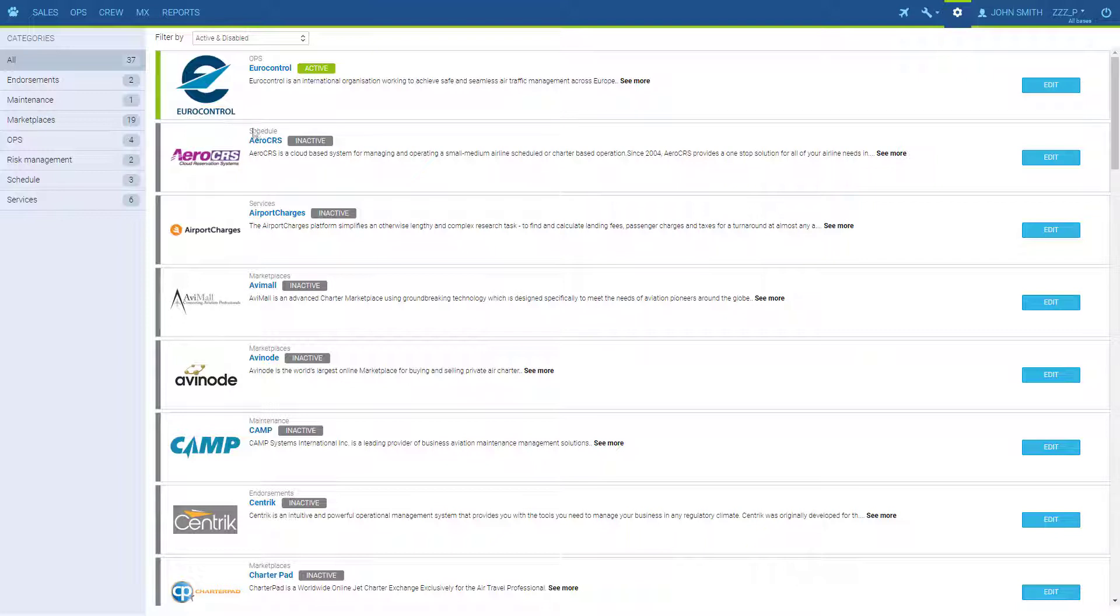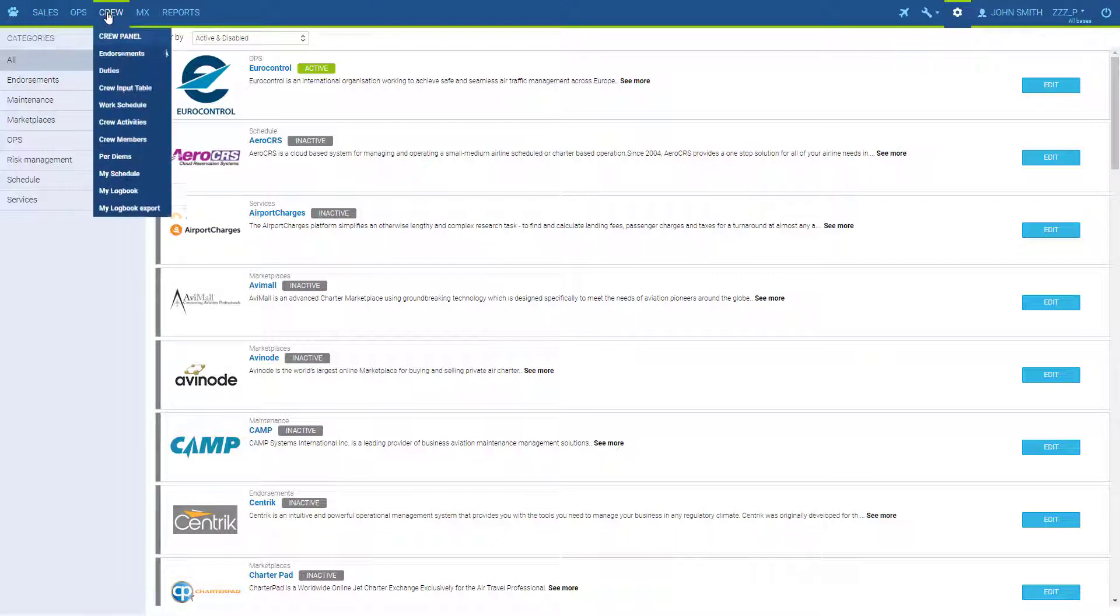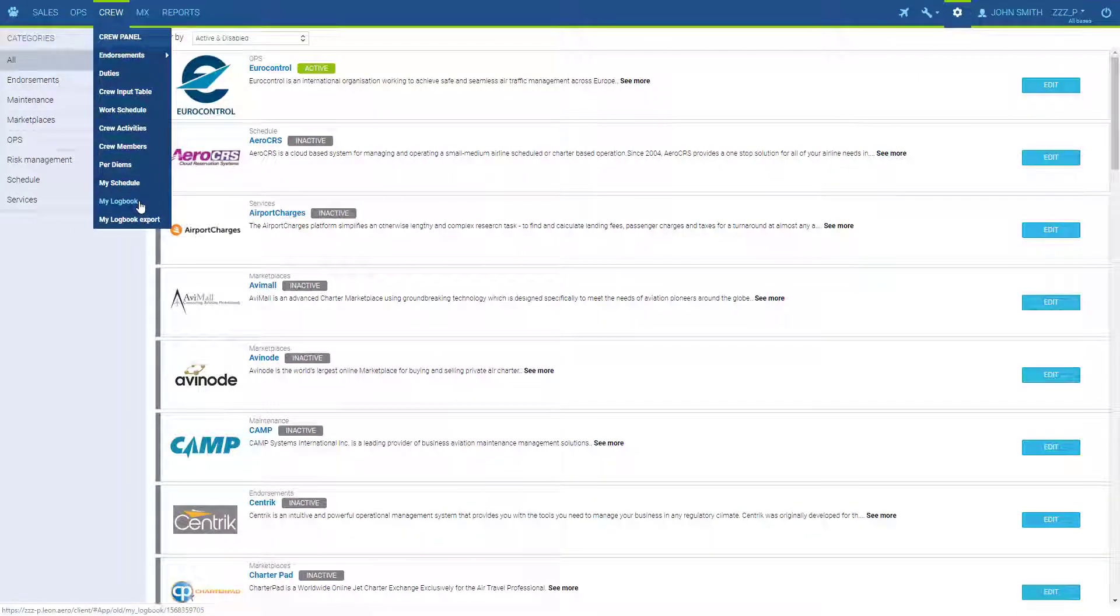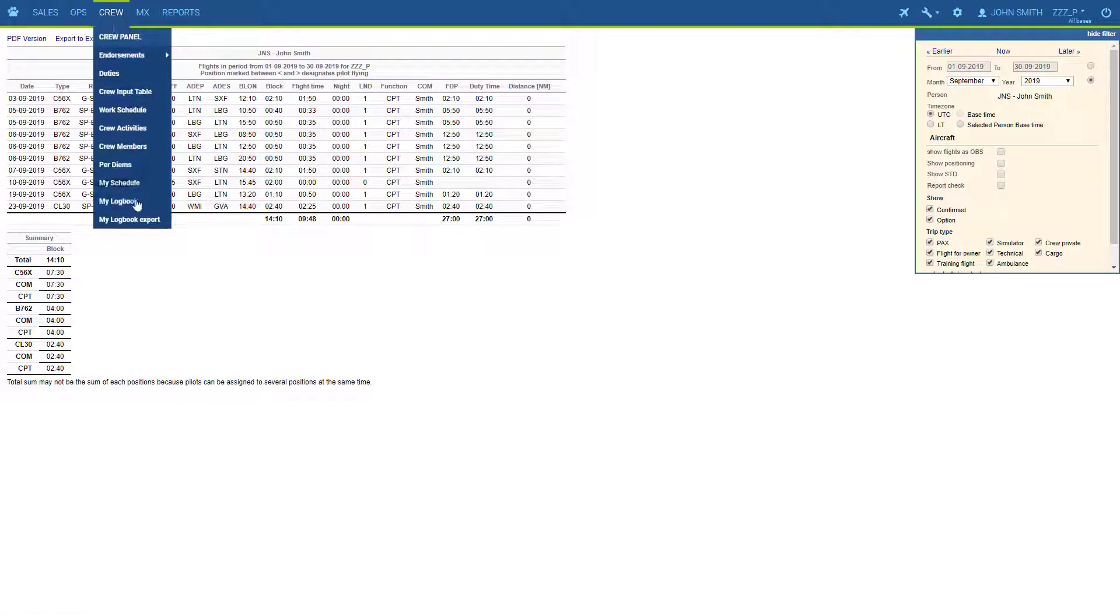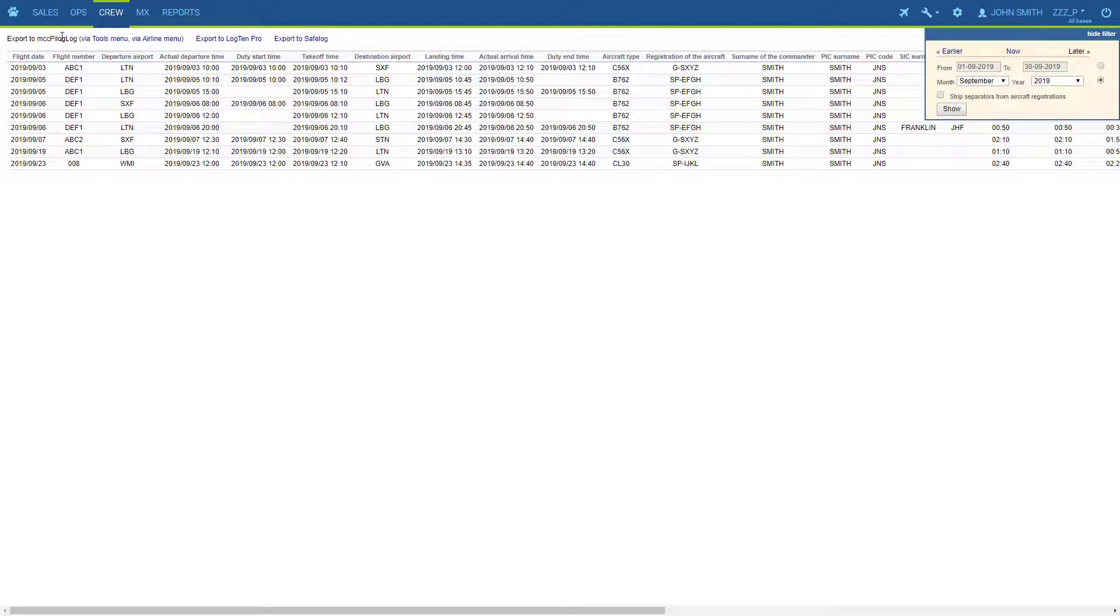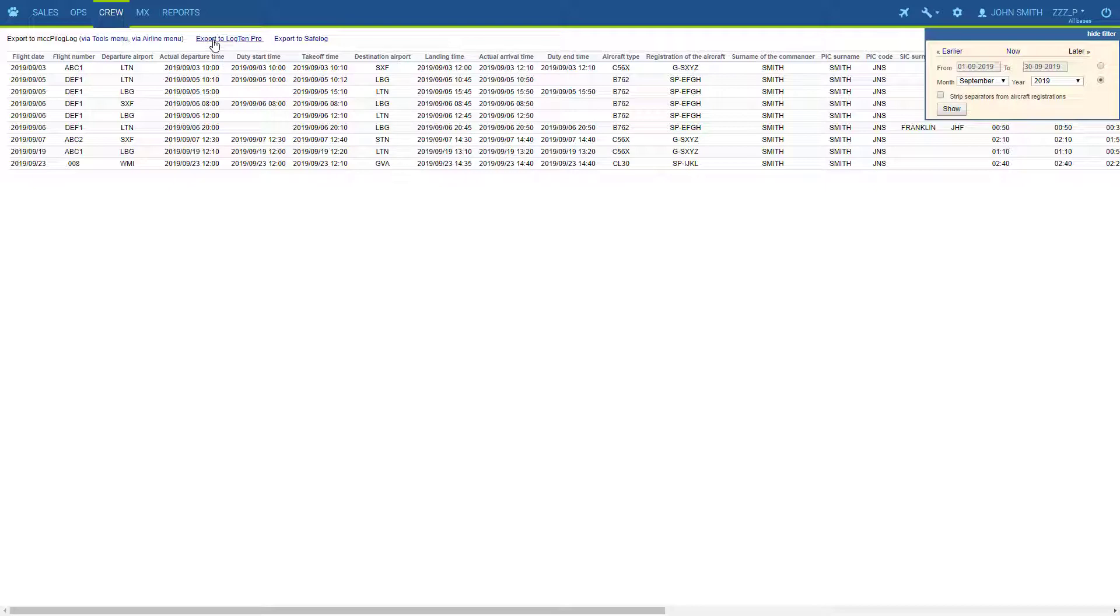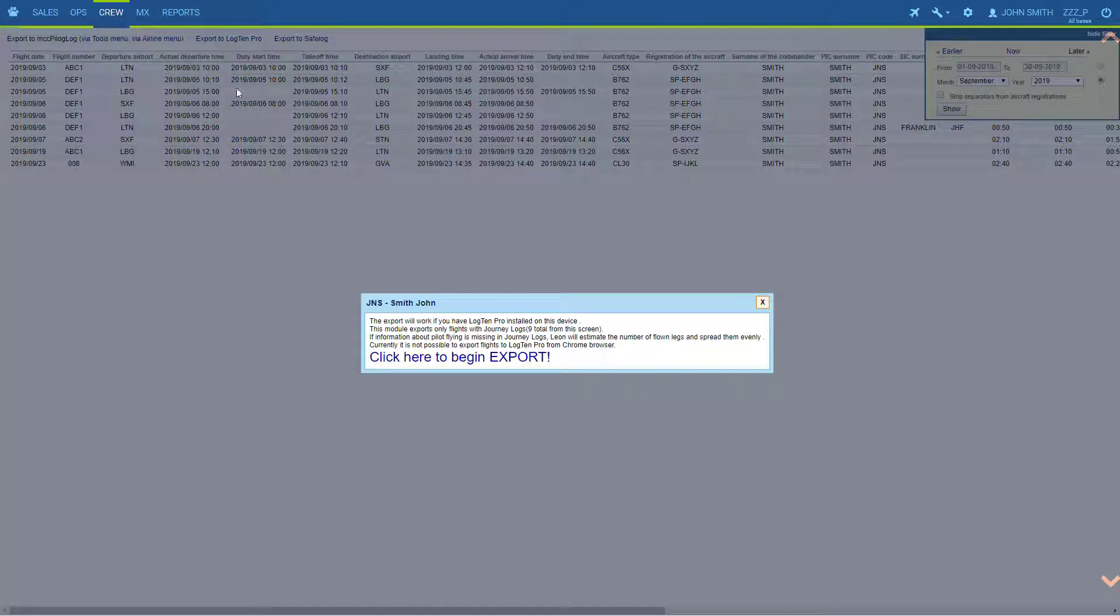We also have one slightly different type of integrations, and these are Pilot Logbooks, which each pilot can access from their own account in Crew MyLogbook and export in MyLogbook Export to MCC Pilot Log, LogTent Pro, or Safelog. To export the schedule to the mentioned applications, use the links provided and follow instructions.